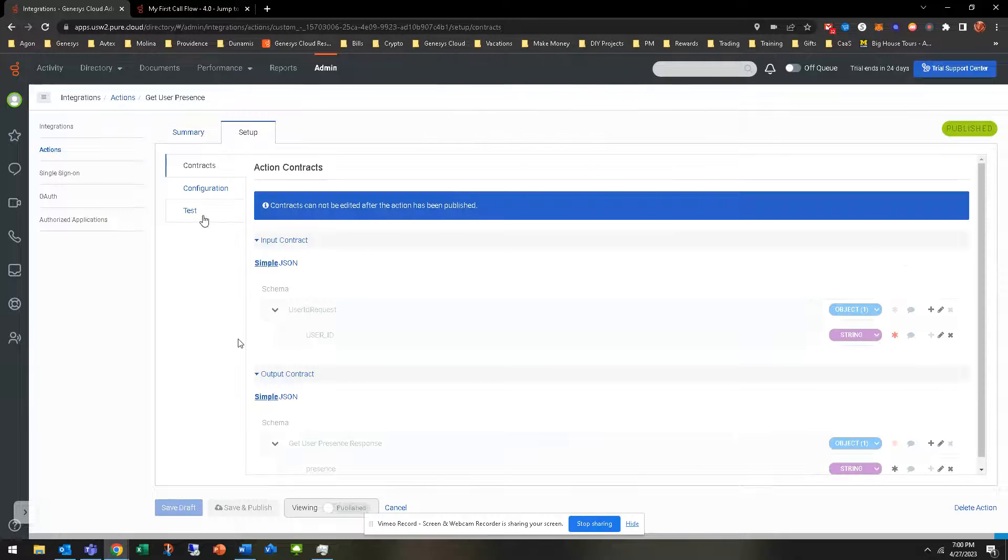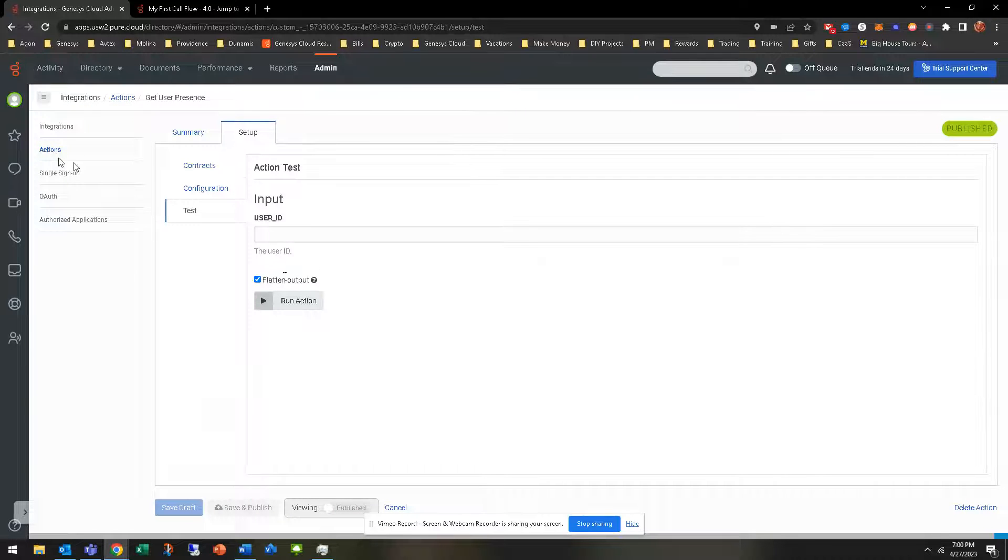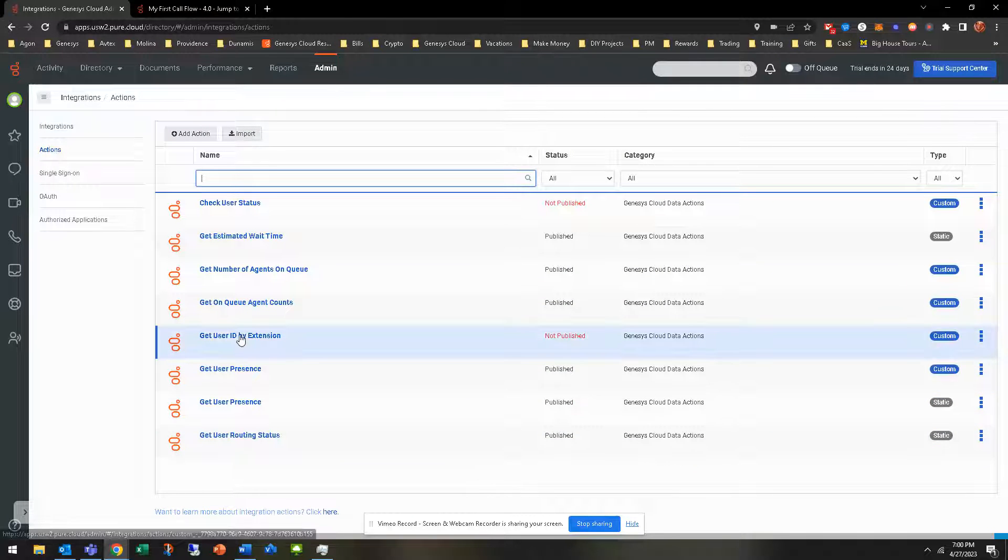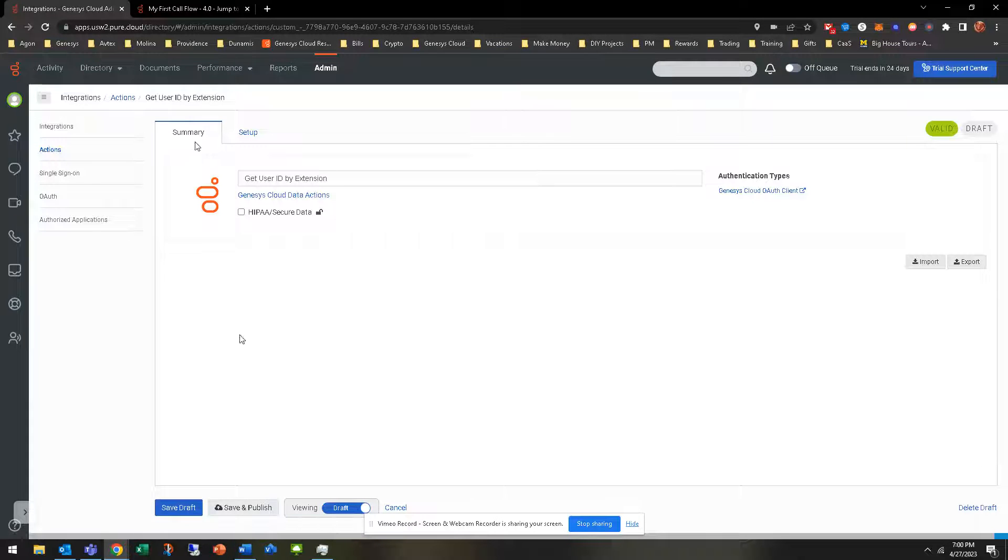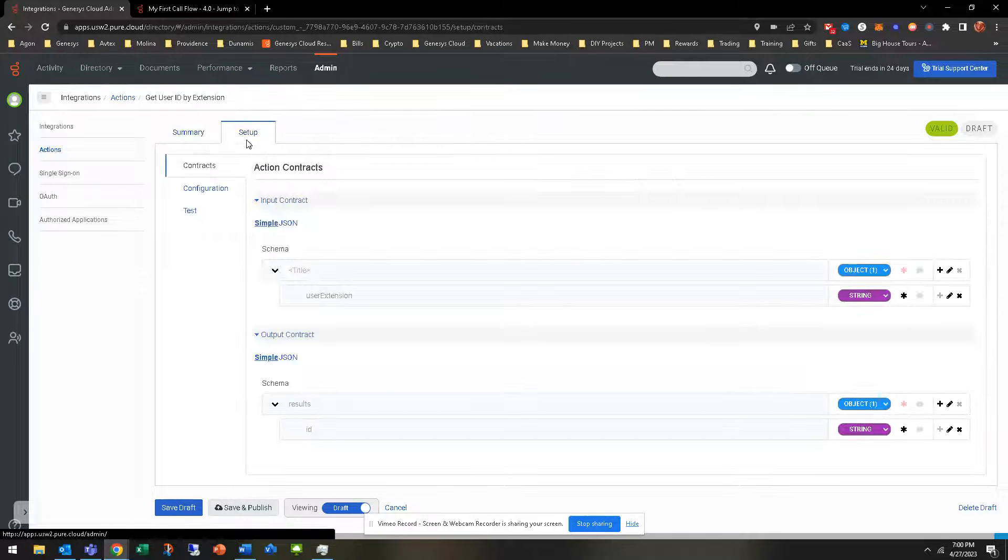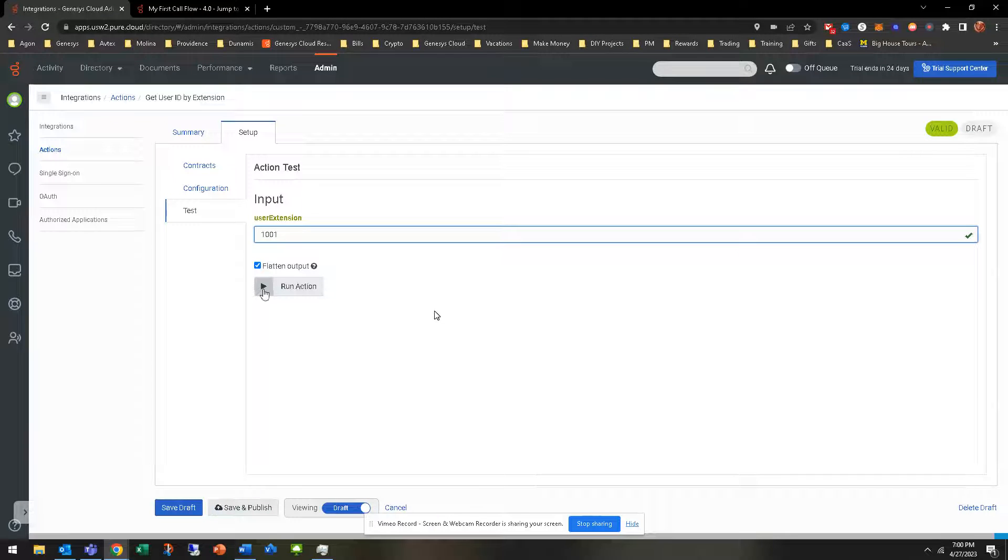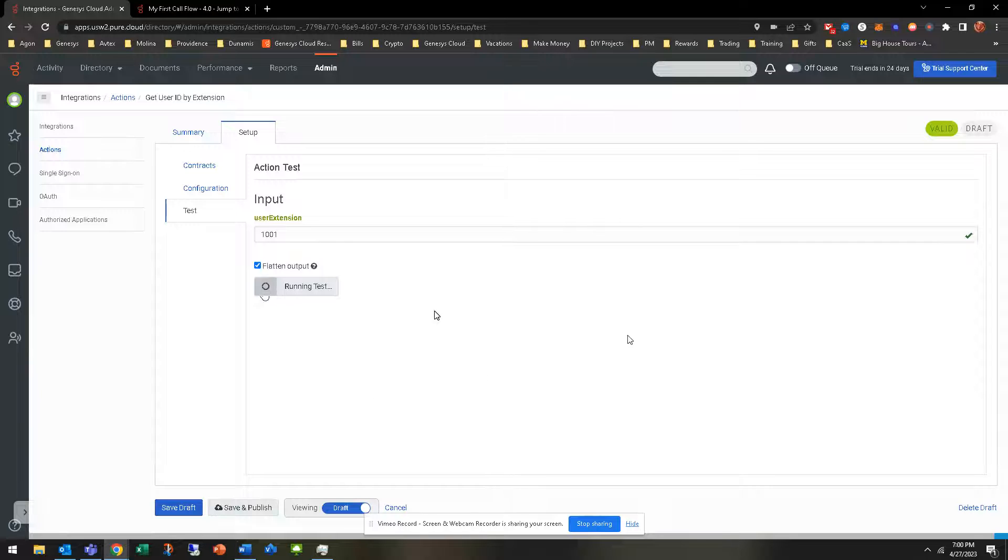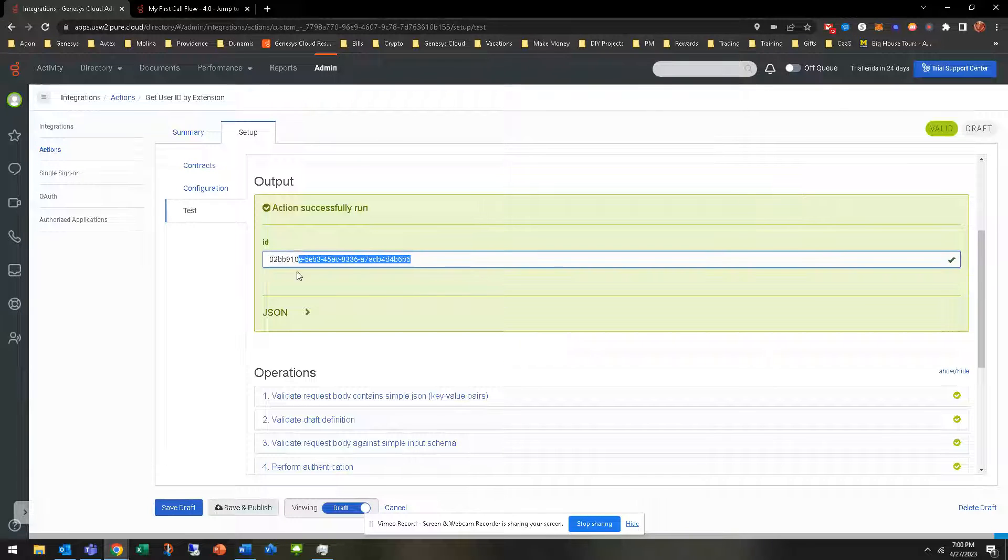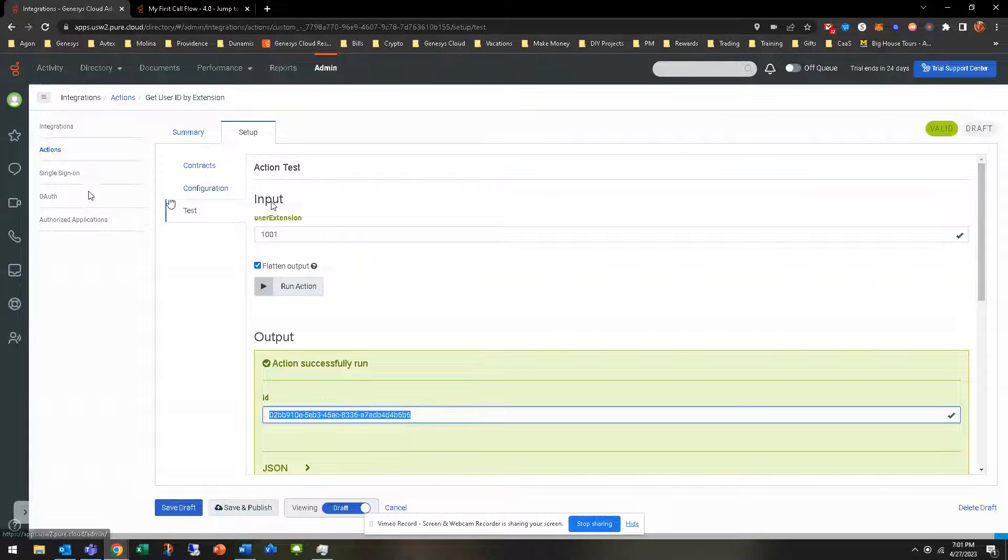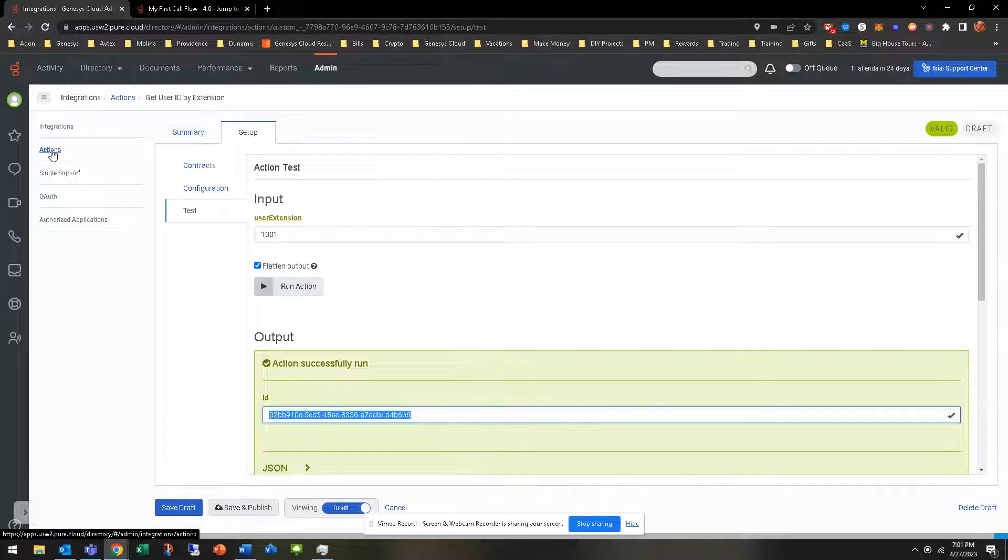Looking at user presence, it is needing the user ID. So what we're going to do is get the user ID, and that's going to be done in the call flow by get user ID by extension. If you remember right, I put the one user we created with a 1001 extension. We can test it out. I'm going to go ahead and do 1001, run that data action.